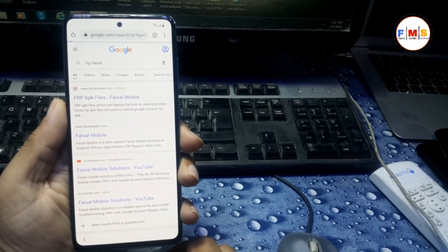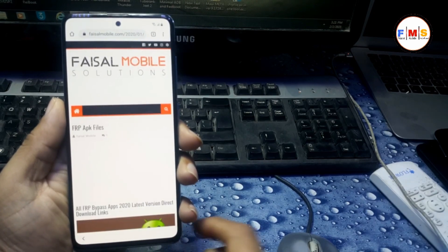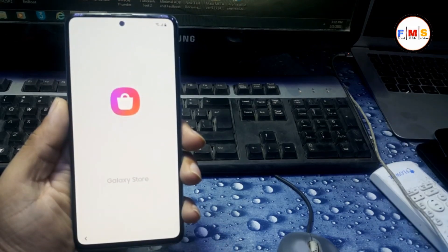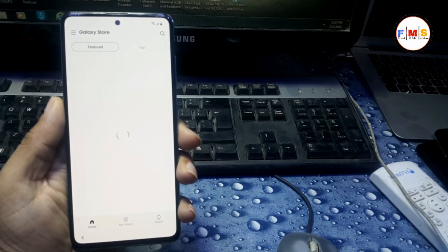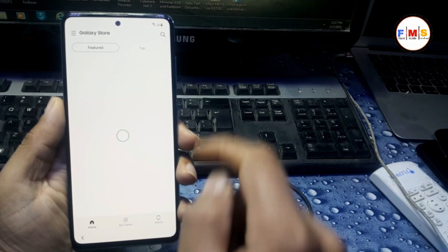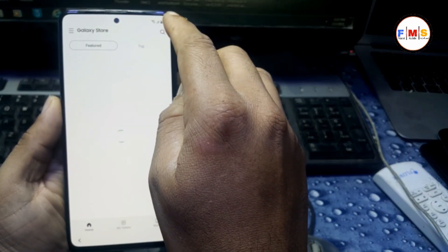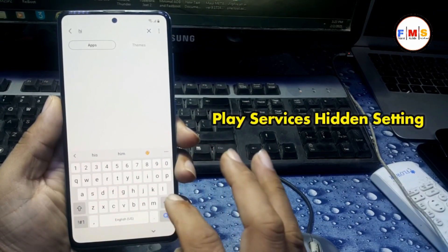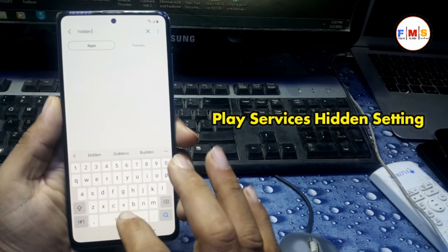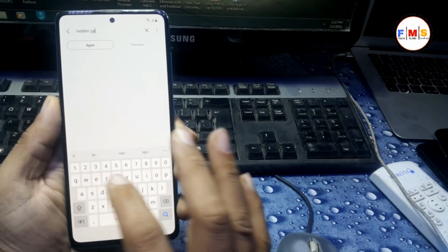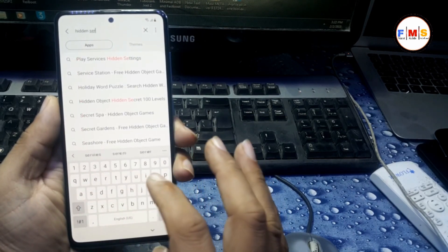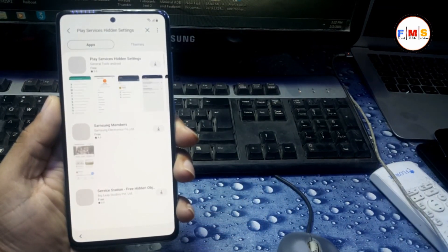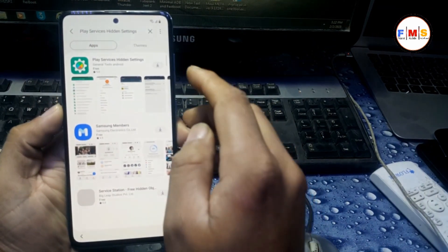I am going to open the first link from Faisalmobile.com. Just scroll down and open Galaxy Store. This time it will open directly. You need to search for Play Services Hidden Settings — as you can see I am typing 'hidden settings' here, and you will find Play Services Hidden Settings. Click on it and download it.